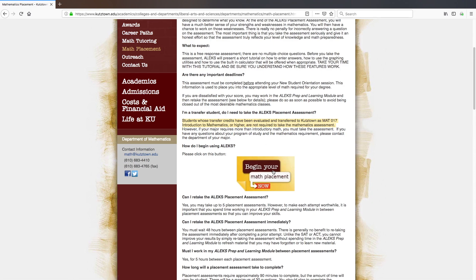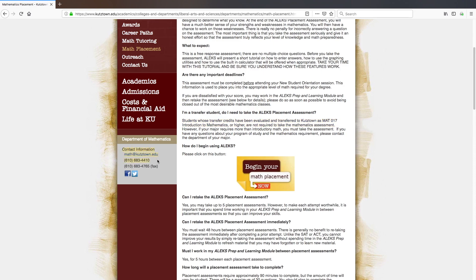If you are ready to begin, click on the Begin Your Math Placement button at the bottom of your screen. If you have any further questions, please read through the entire webpage to see if your question has been answered. If you still have questions or experience technical difficulties, call the math department.